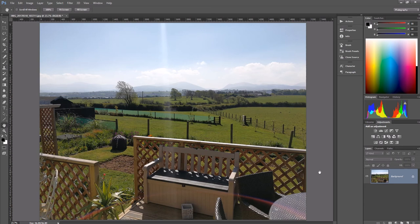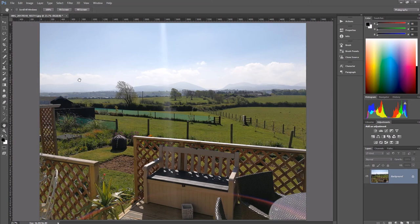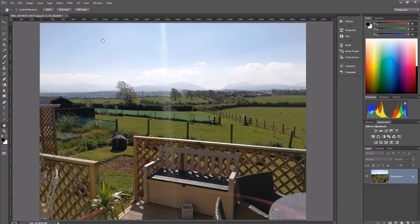So the purpose of this quick little tutorial today is to get a bit more detail back into the sky. We can see most of this is quite well exposed and the sky is starting to blow out a little bit. You can see some detail in the clouds but we could do with making that a bit richer, make it a bit more interesting.